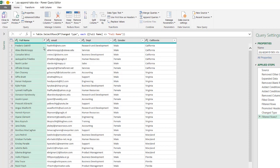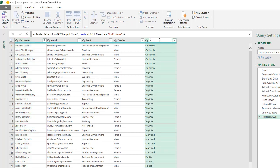Now we have all our records and our state column. But one thing is missing - this last column needs to say 'State', not 'California'. I'll just type 'State' here to rename it, then click Close and Load.